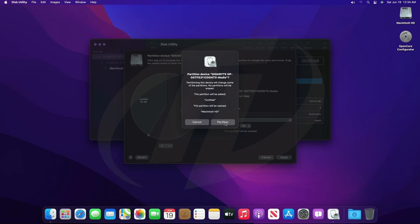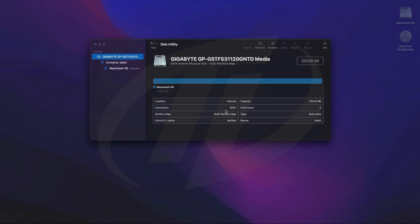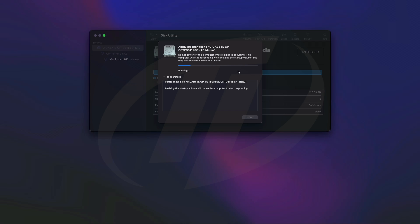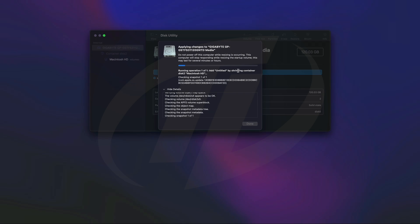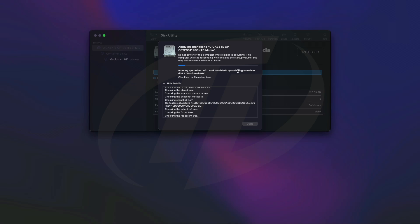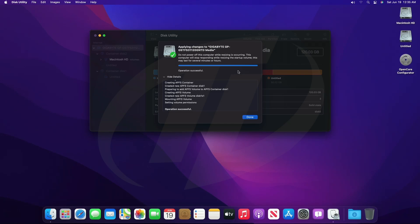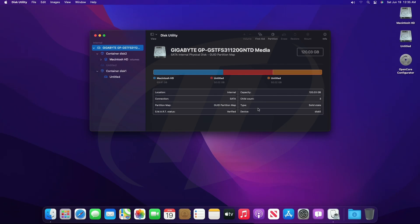Now click on Apply, and then Partition, and click on Continue. The partition is being created. Partition has been created successfully — click on Done and close Disk Utility.